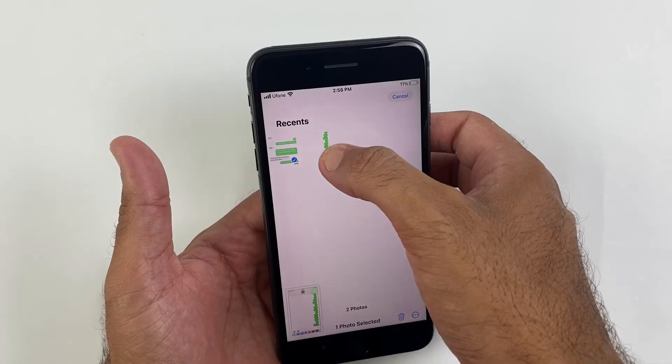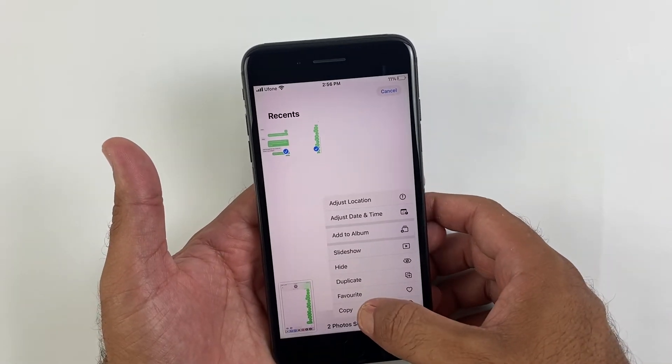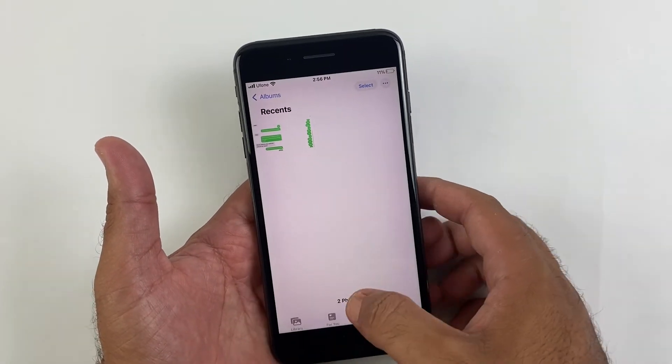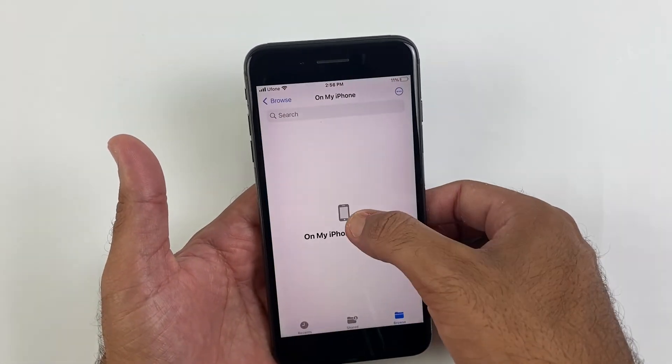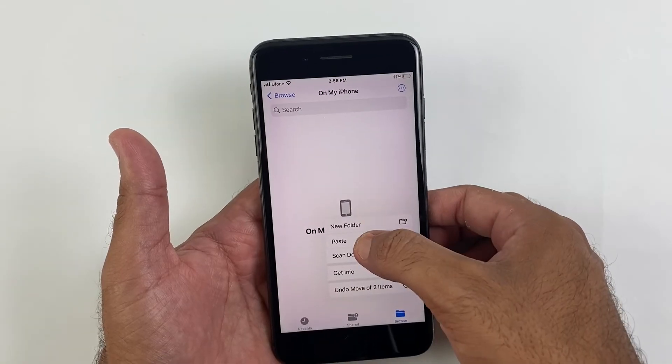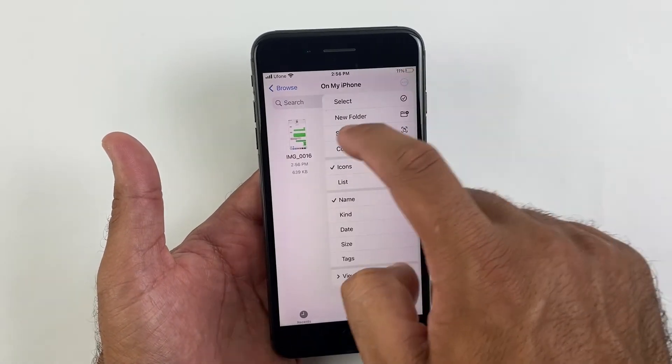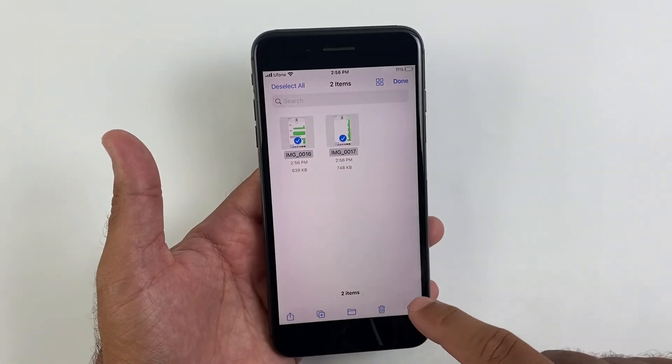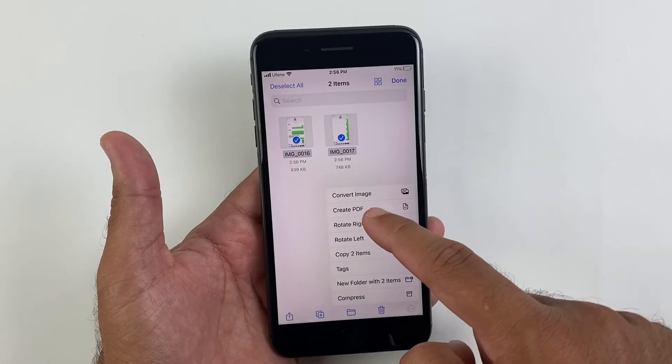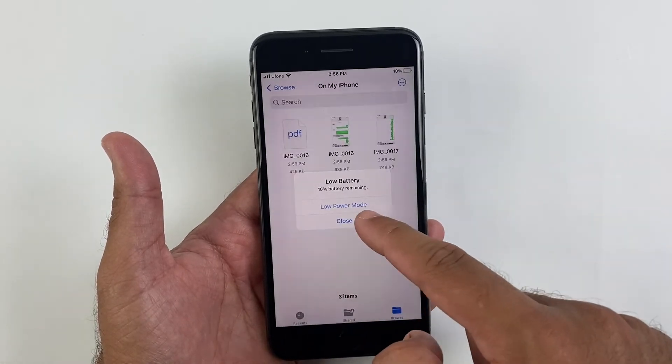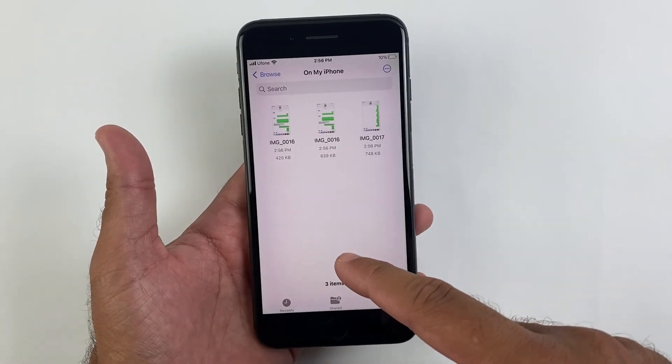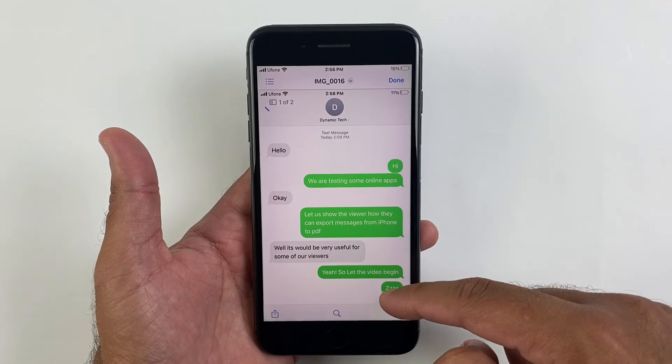After taking the screenshot, simply go to photos, copy the screenshot and paste them into files folder. Click on these dots on the right corner and create a PDF file, and that's it. The PDF file would be ready in no time.